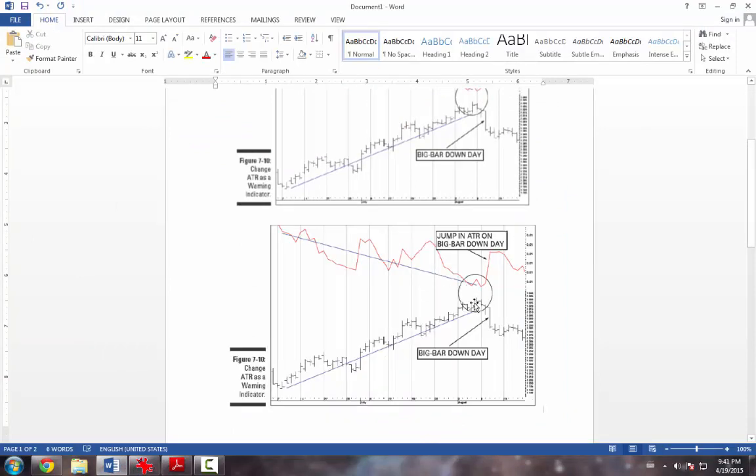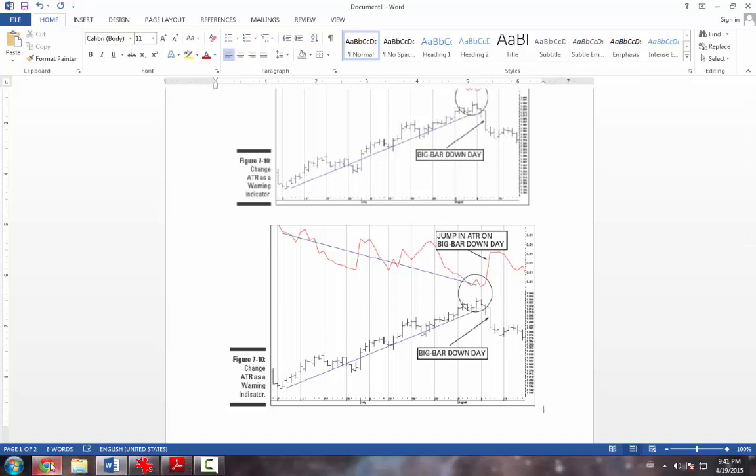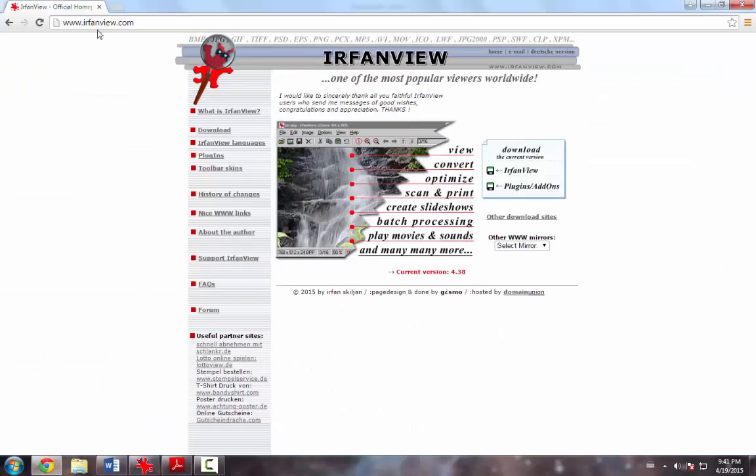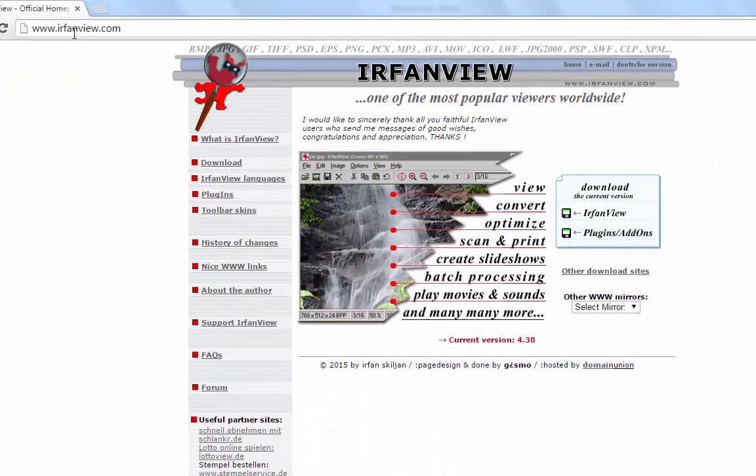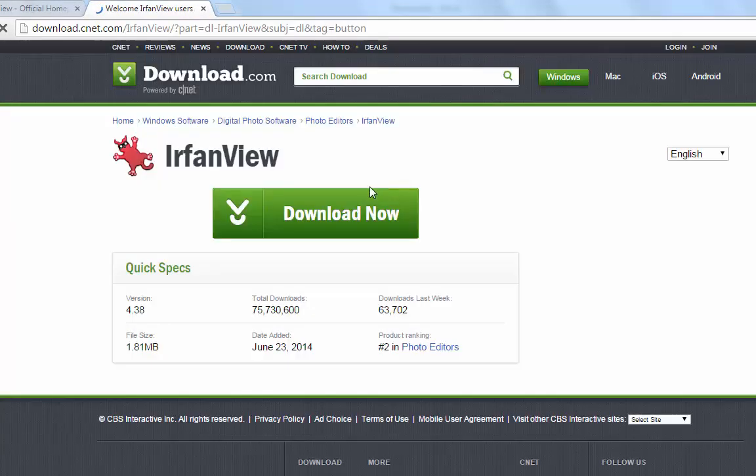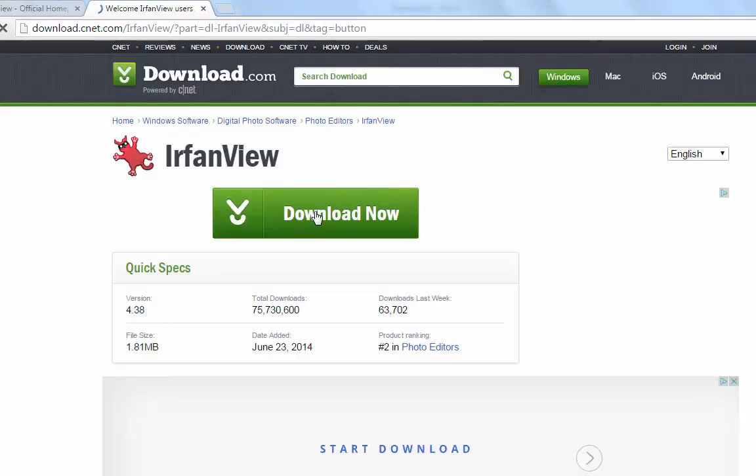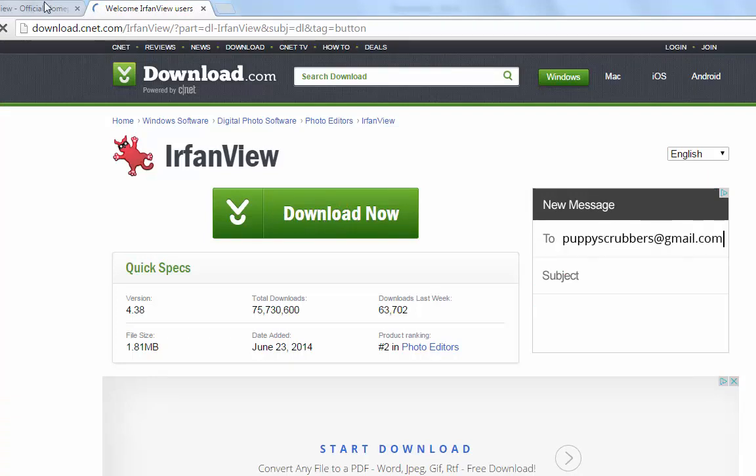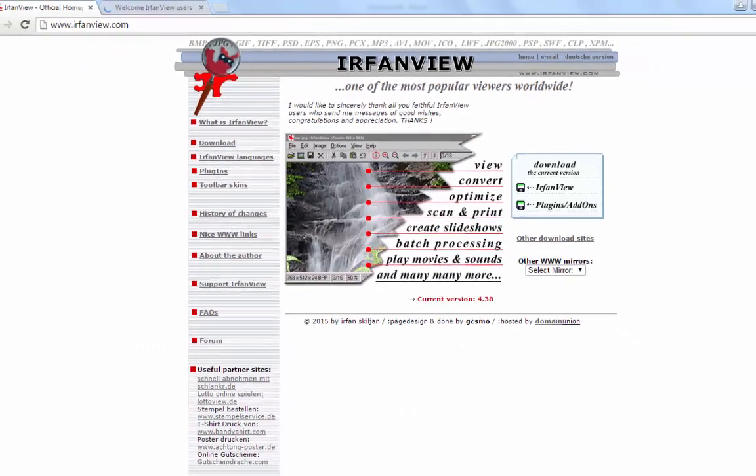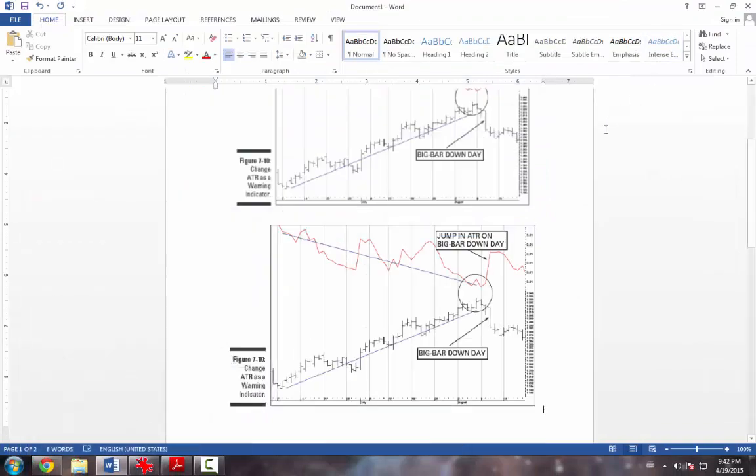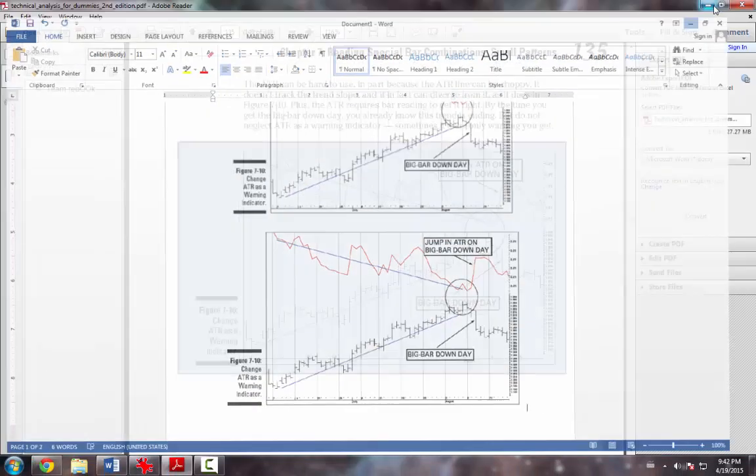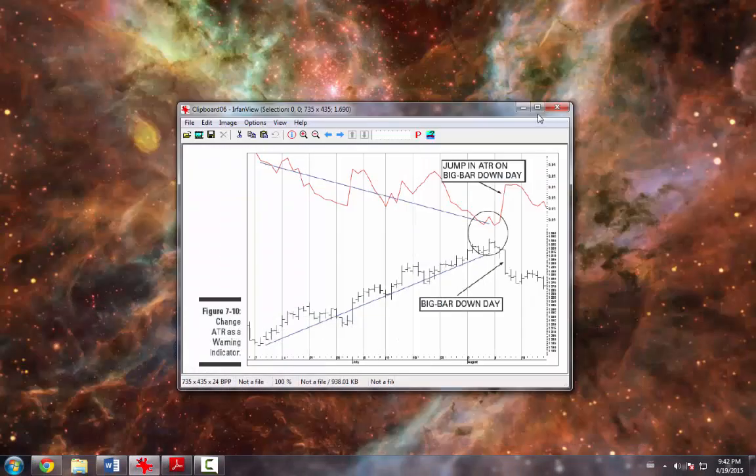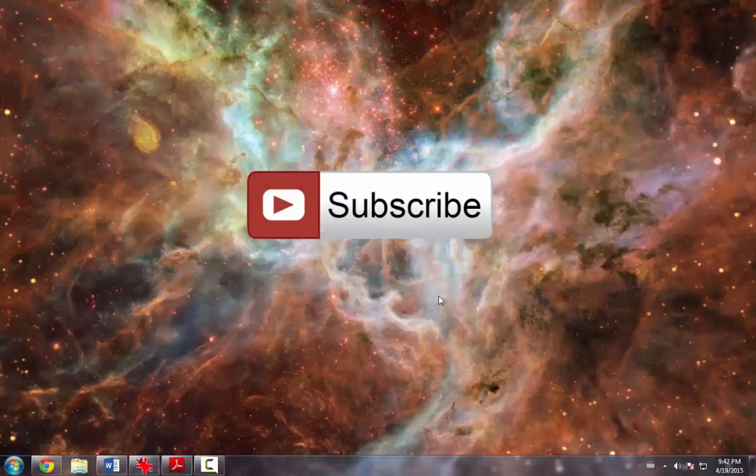So basically that's it. To download IrfanView, you go to this address - irfanview.com - and you click here on IrfanView. You simply just download the program and click next, next, next, and it gets installed. Yeah, that's basically it. So that's how you solve that little problem.